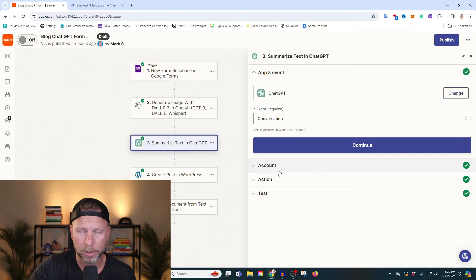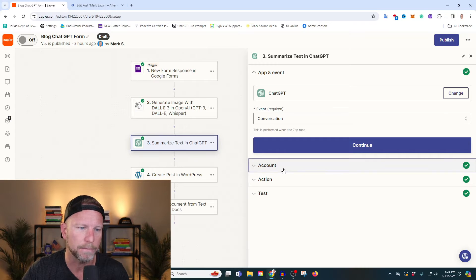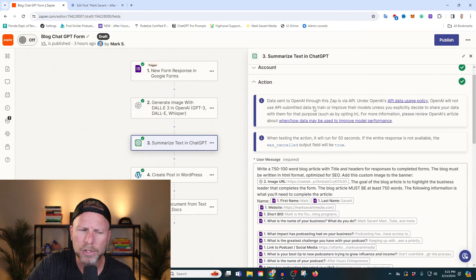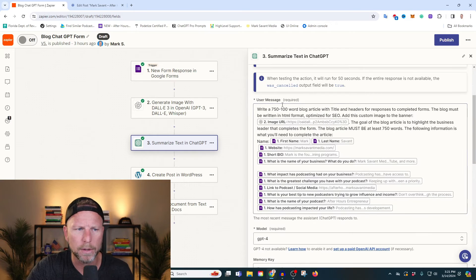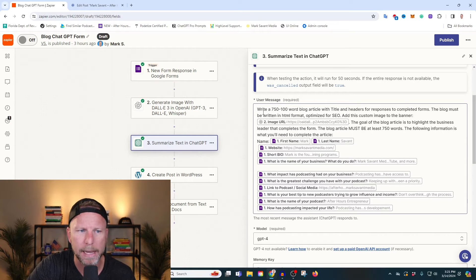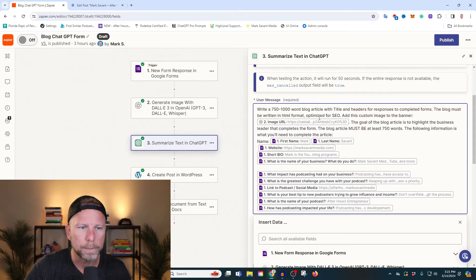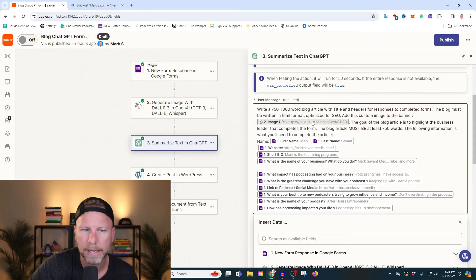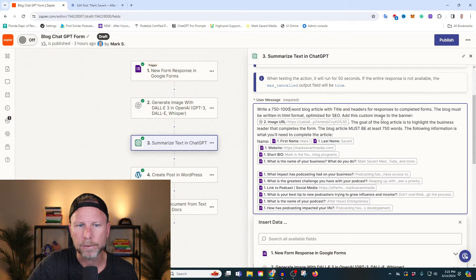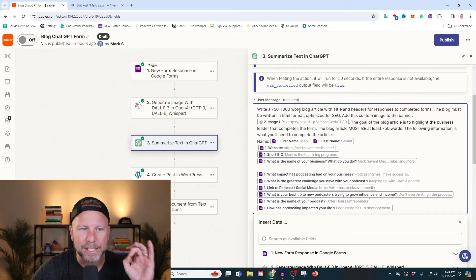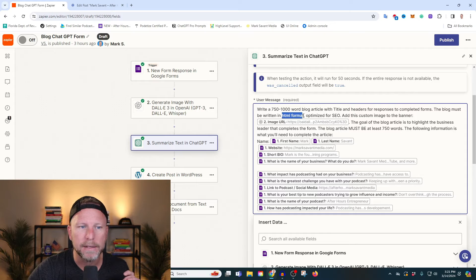I don't want to write the blog article. Do you want to write the blog article? No, you don't. So we're going to have ChatGPT write the thing for us. We connect our ChatGPT account. How am I prompting? I'm saying: please write a 750 to 1000 word blog article with title and headers for responses to the completed forms. The blog must be written in HTML format — this is important. You need to ask it to write it in HTML format.